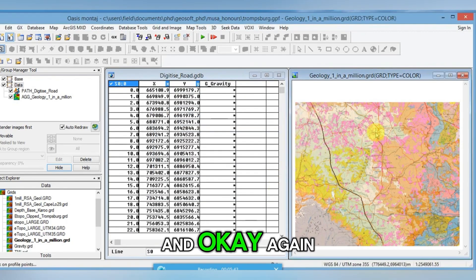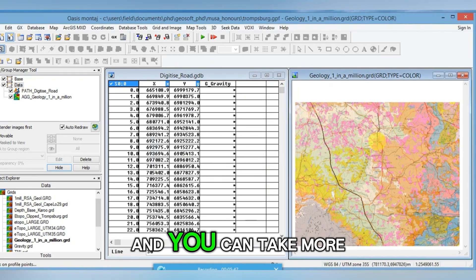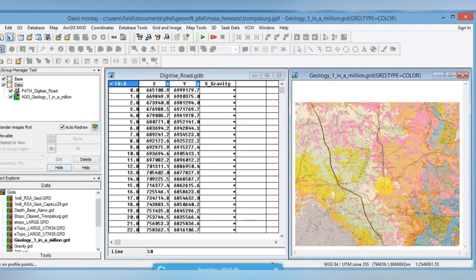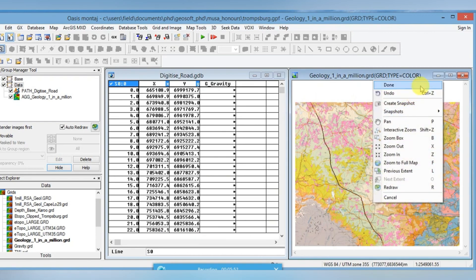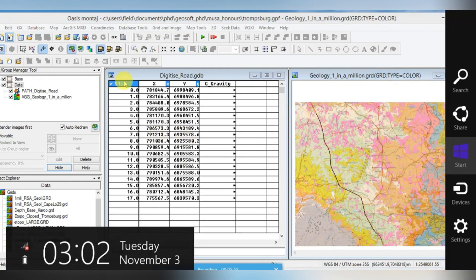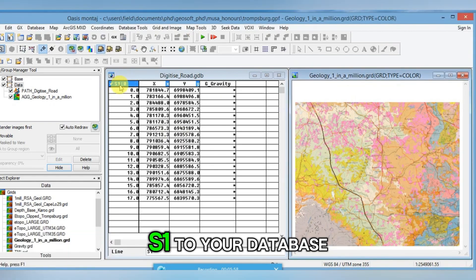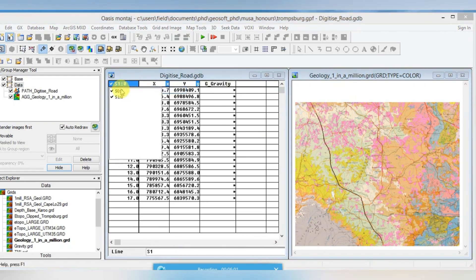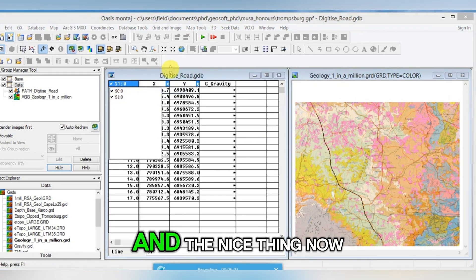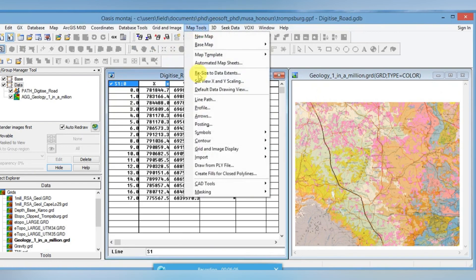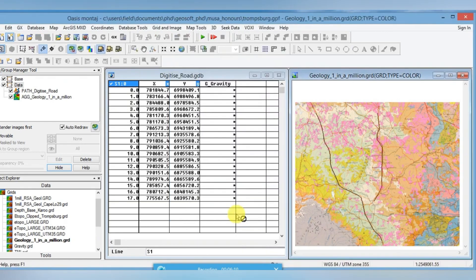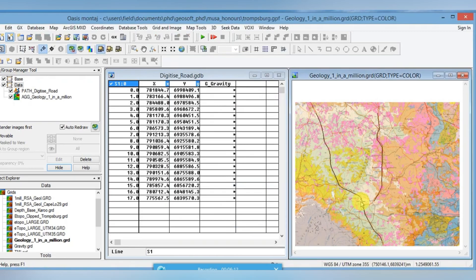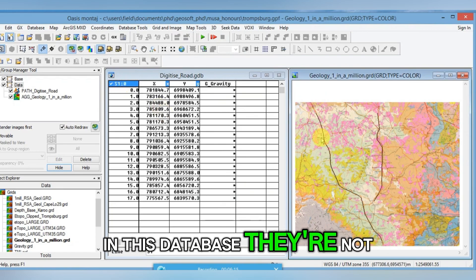I'm going to just do a very close digitization here. You can take more time if you need to. I'll go here, right click, Done, OK. And what you can see here is that it's actually added L1 to your database. If I right click on top and I go to List, these are my two lines. And the nice thing now is that if I go Map Image, Line Profile and I plot it, you can see both of them are plotted. And because they loaded as separate lines in this database, they're not connected.